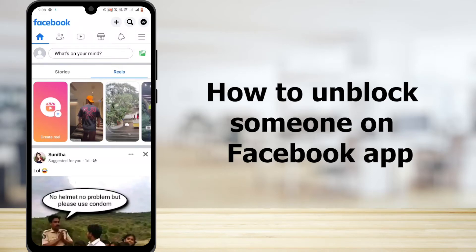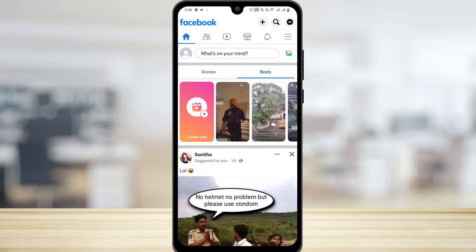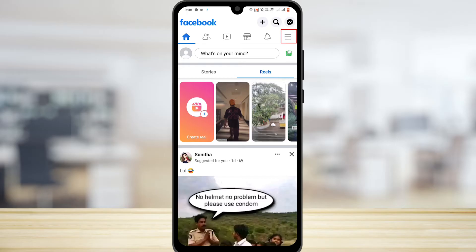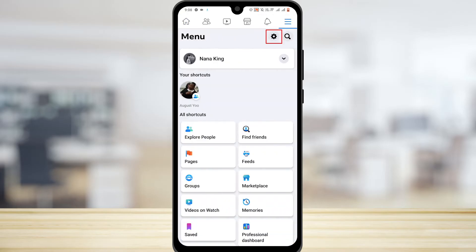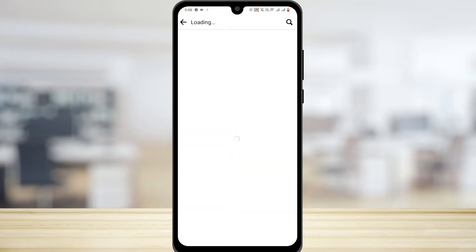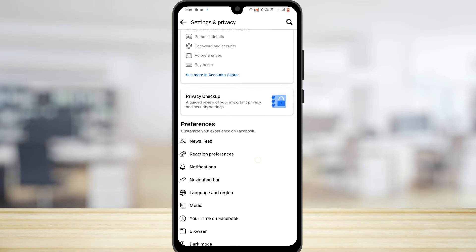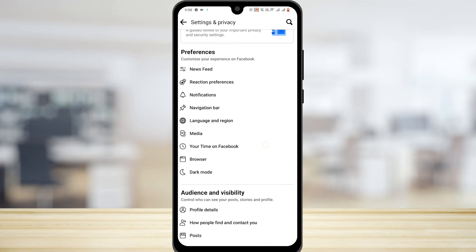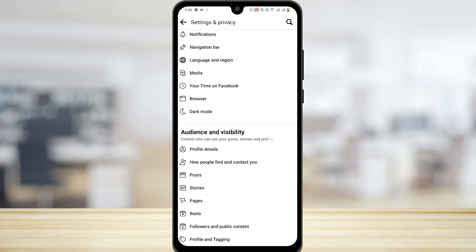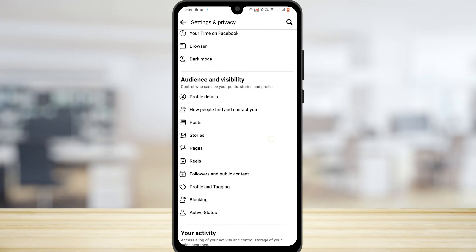To unblock someone on the Facebook app, it's very simple. Just go ahead and tap on the three lines here, and from here tap on the gear icon or settings icon.